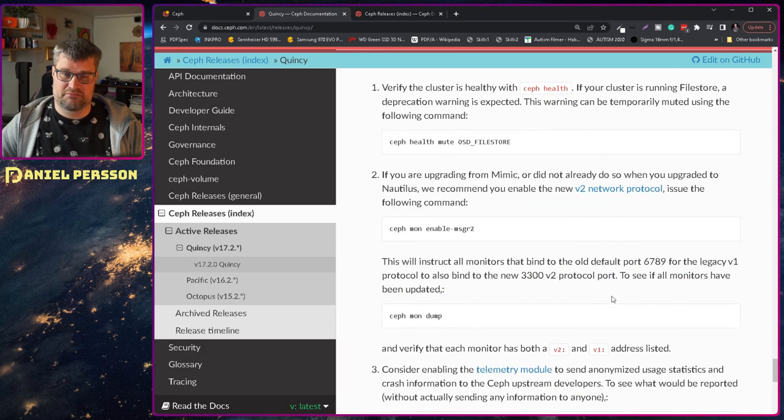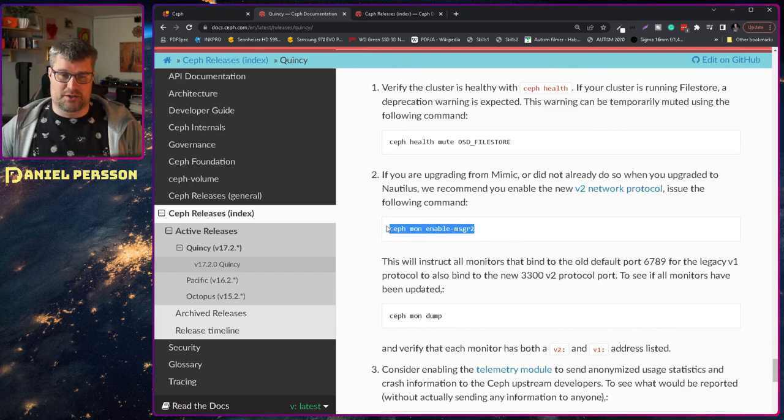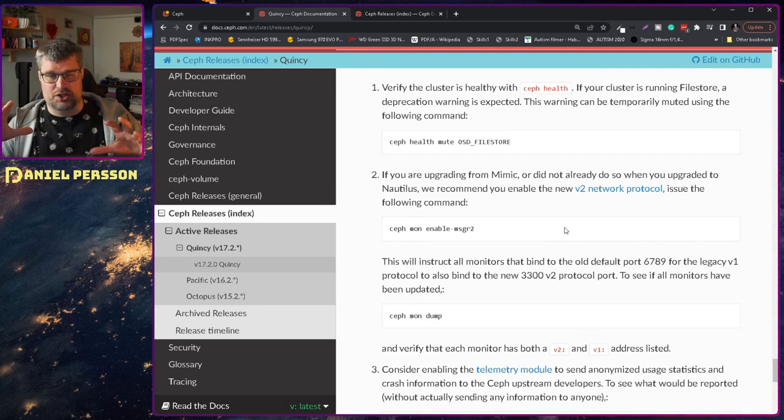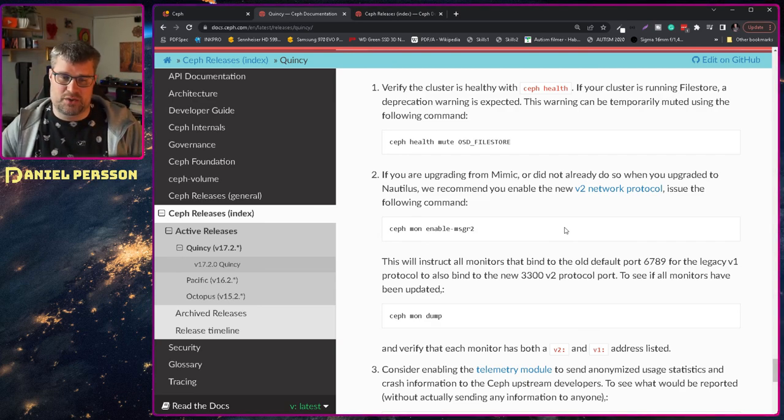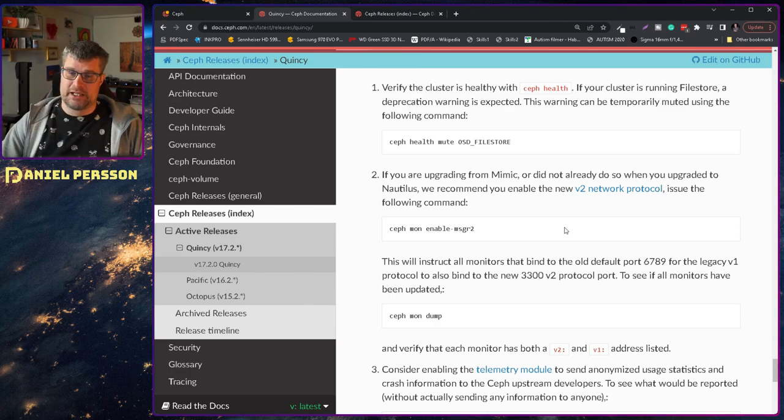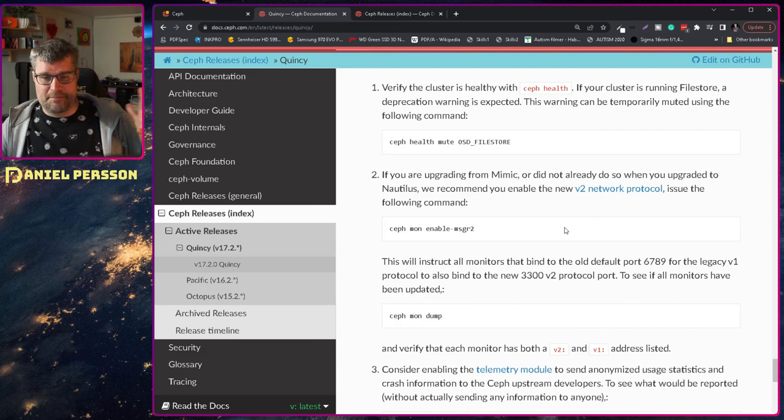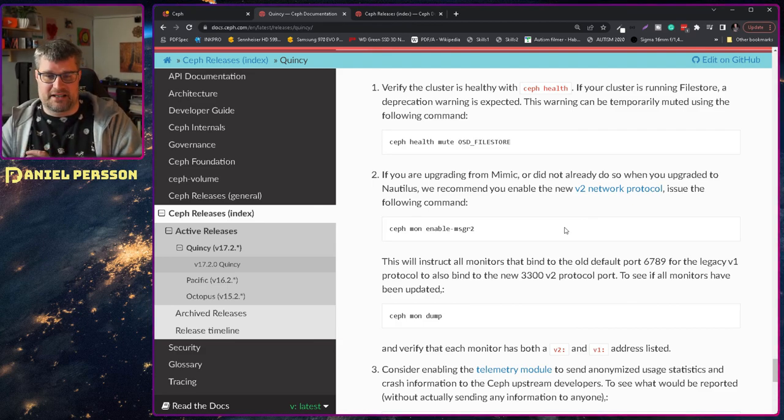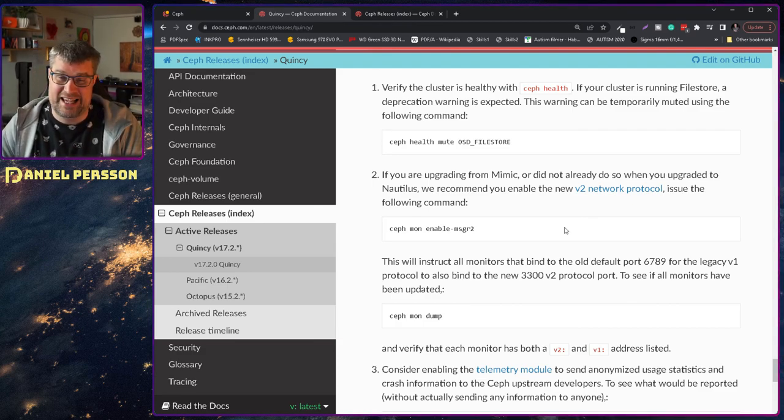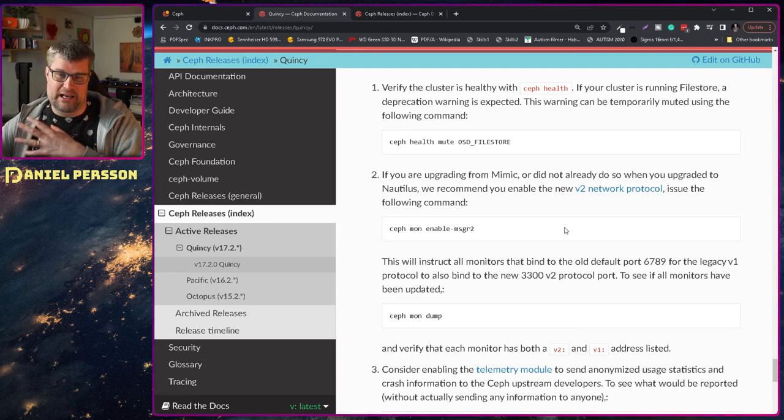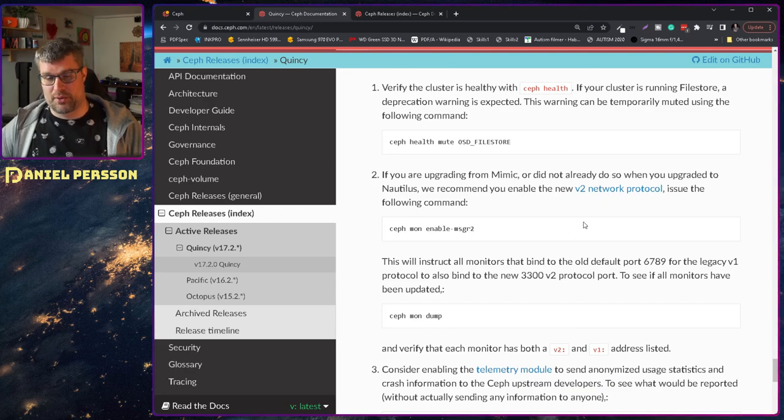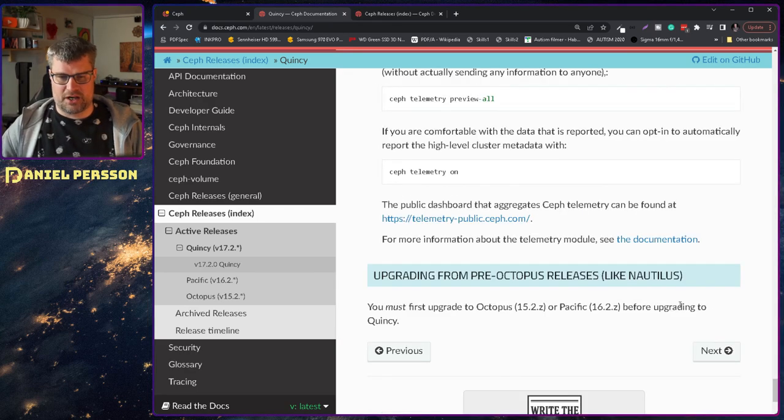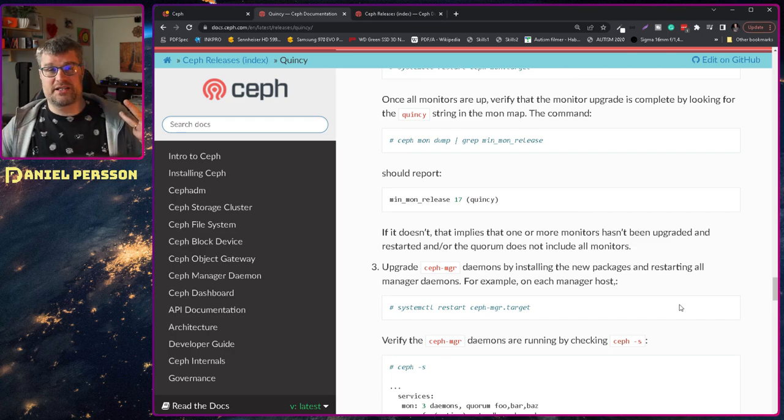And unset the no out flag again so we get to a system that is upgraded. So that is pretty much just the process. Of course you want to enable this MSGR the messaging system number 2 which is using the new port of 3300. I had that already set up but if you haven't done that yet then you do it now because I guess that in future versions they will actually deprecate the old legacy version 1 protocol.